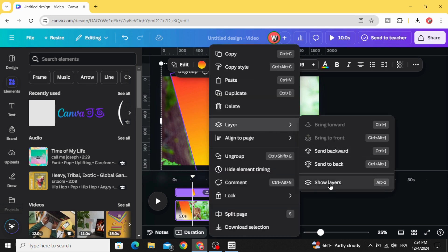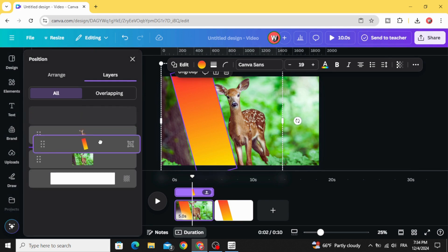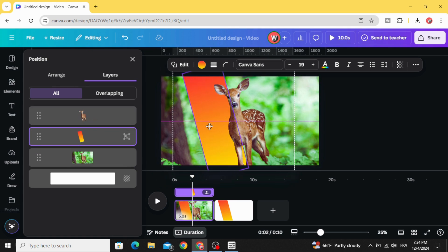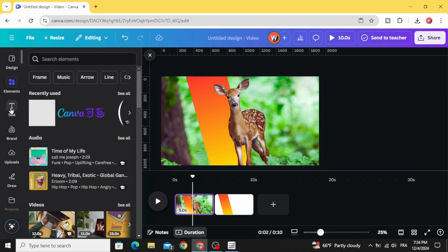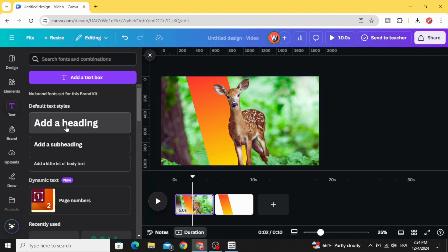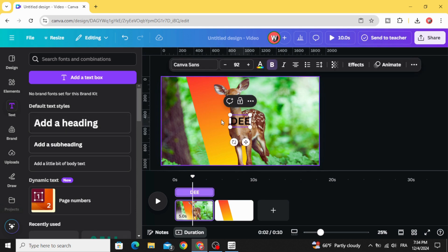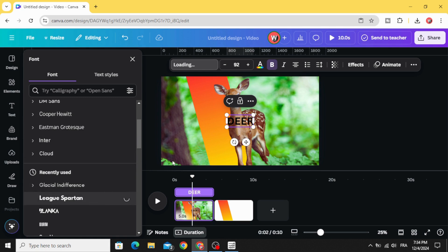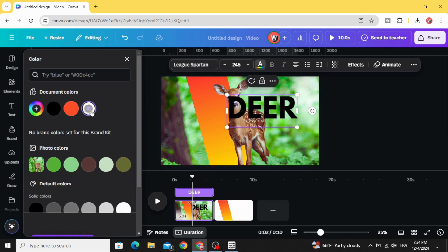Go to layers, show layers, and make this gradient shape behind the image. Go to text and type your text. Change the font and change the color as well.